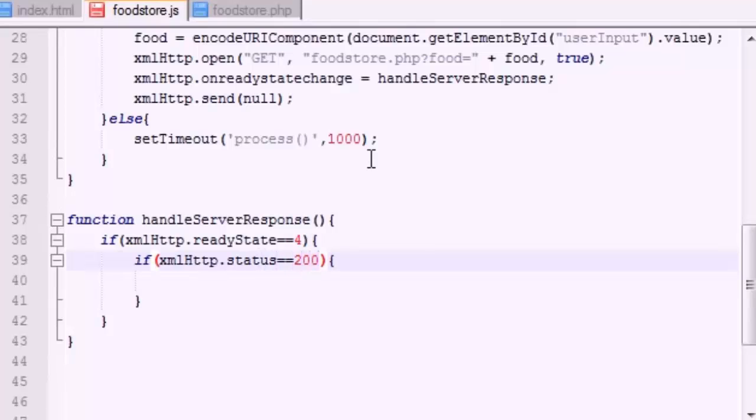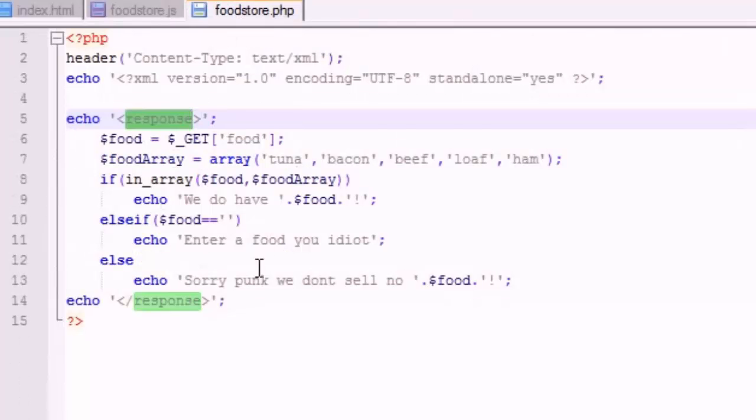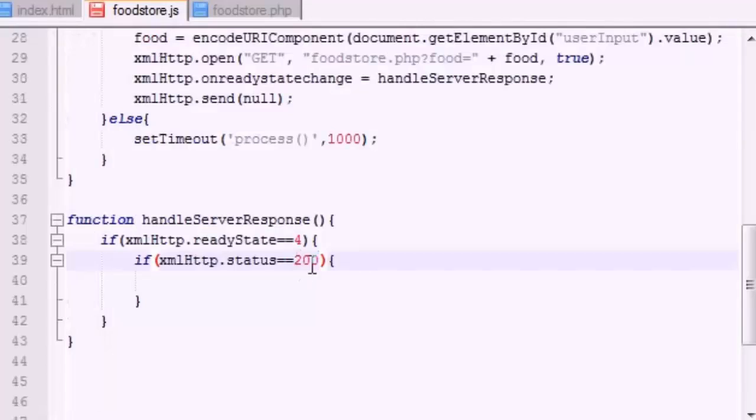All right, so if you're done communicating, then go ahead and check the status of it. Now if the status is equal to 200, and I know this is going to get kind of confusing, but 200 on your object means that the communication went okay.